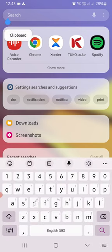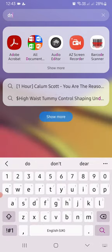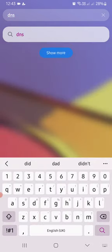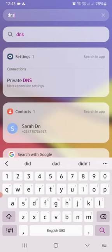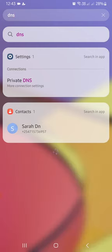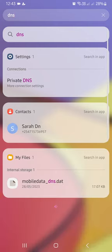Search DNS and click on the search button.